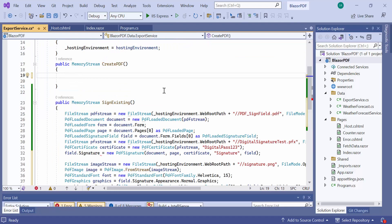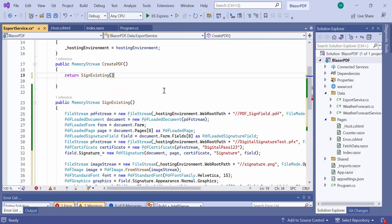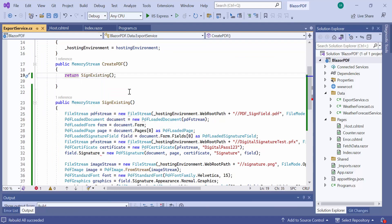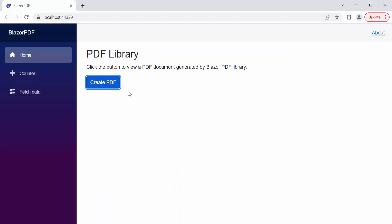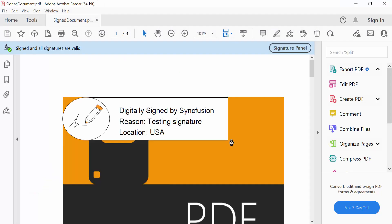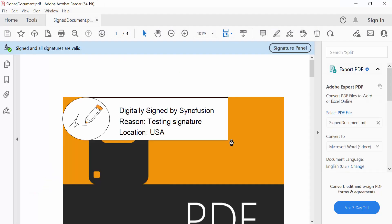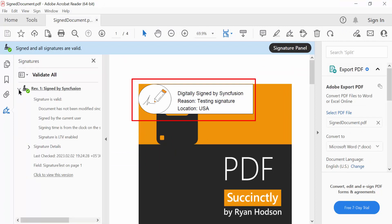Then, I call the sign existing method here. Let's see the output of this code. Look here, the signature is added to the field and the image and text are also added for the signature.